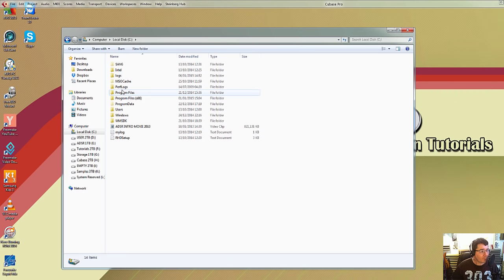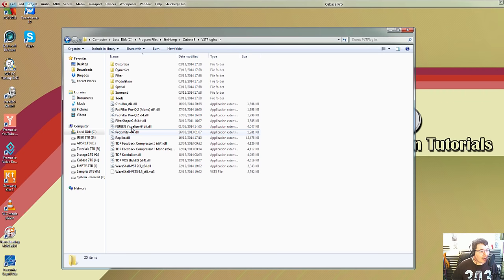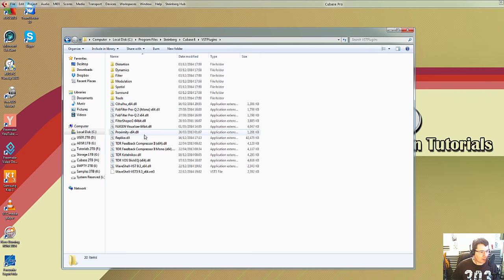So C Program Files, go down to Steinberg, your version of Cubase. I'm on Cubase 8, and then your VST plugins folder. So if you copy your DLL files into here, you really shouldn't have any issues at all, and every time Cubase opens it will check this folder and therefore your VSTs will work.